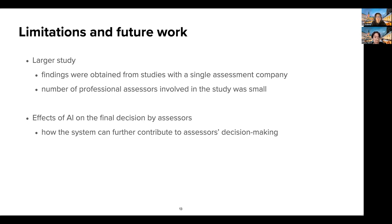Lastly, I want to mention the limitations and future work of this case study. The findings were obtained from studies with a single assessment company, which might introduce bias in the assessors' responses. We also acknowledge that the number of assessors who participated in the workshop was comparatively small. To further investigate the role of AI in human assessment, future work should involve more assessors from different enterprises. We also would like to quantitatively explore how the introduction of the AI-based system affected the final evaluation of assessors. Such exploration would inform us of the contextual factors of evaluation, such as the prospective capabilities of employees. While the current system ensures consideration of such factors by assessors, investigating how it can further contribute to their decision-making would be a promising approach.